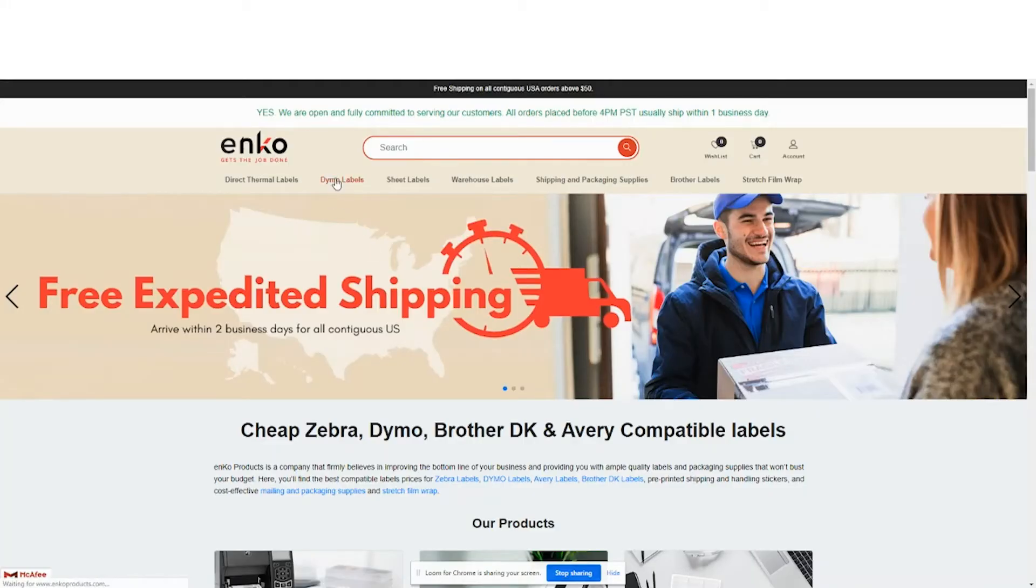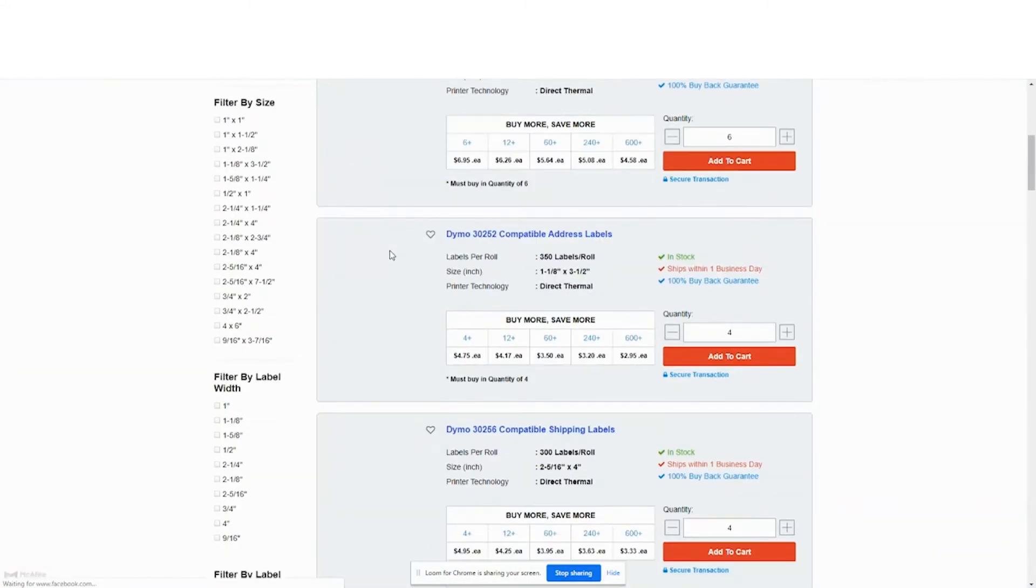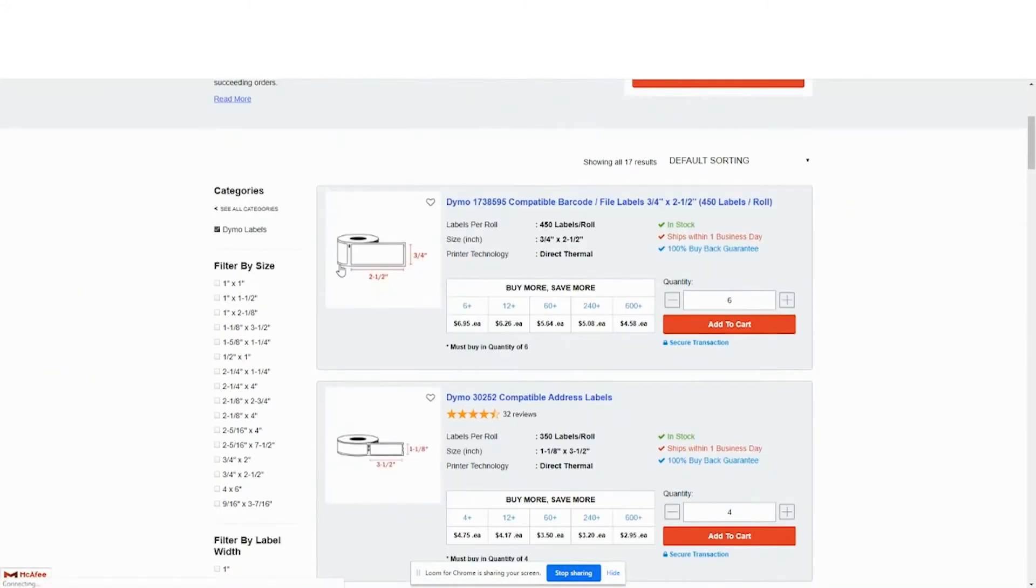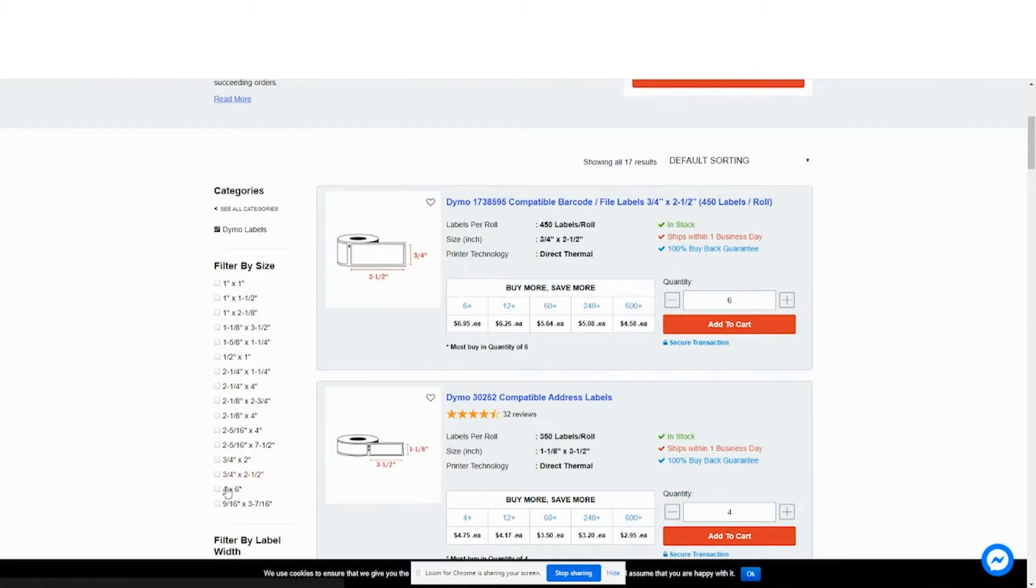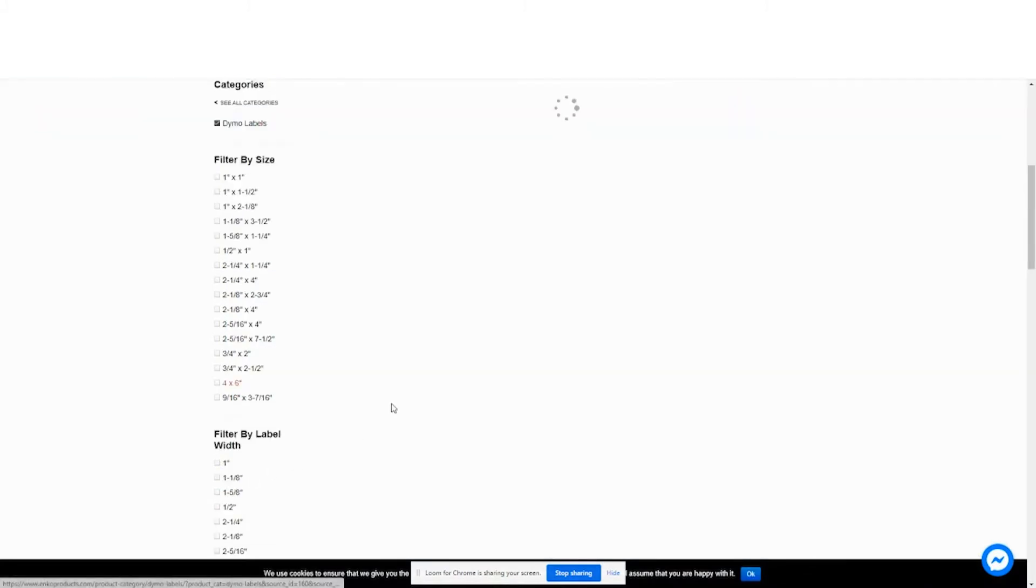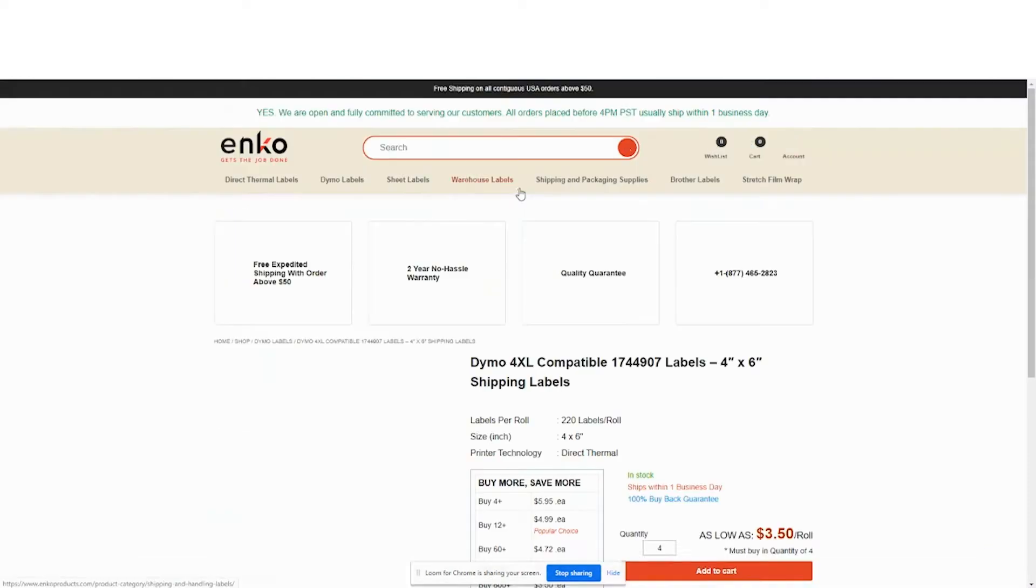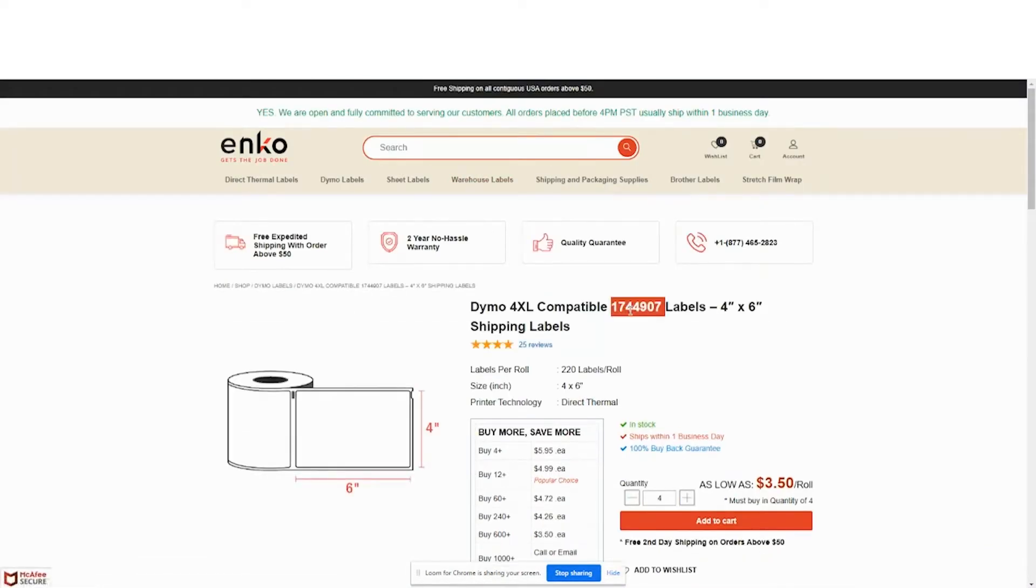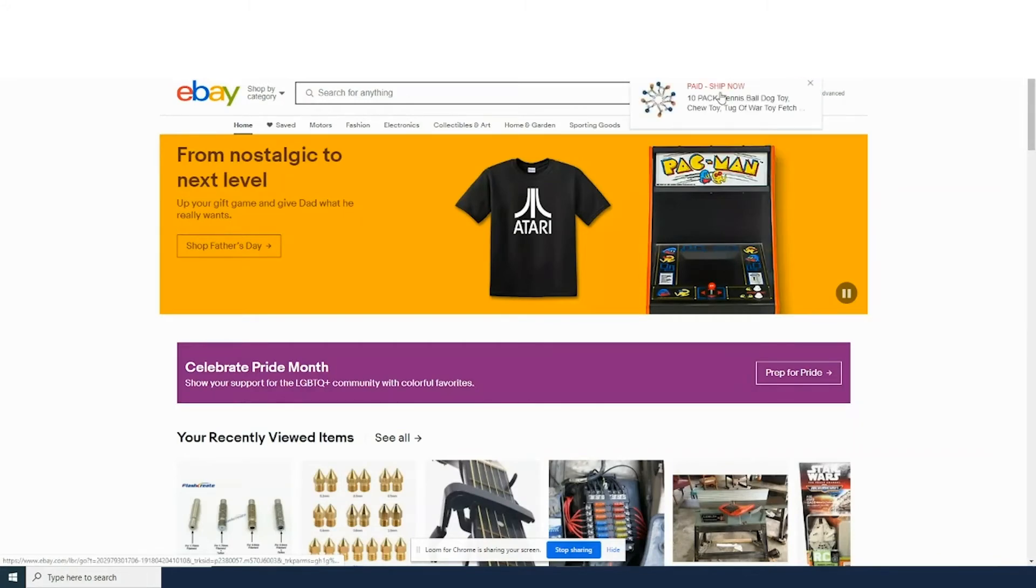We're going to print shipping labels from eBay using the Dymo LabelWriter 4XL and the shipping labels model 1744907, which are 4x6 inch. On eBay, click your notifications.